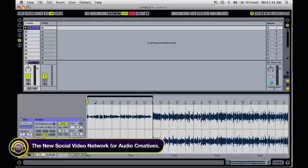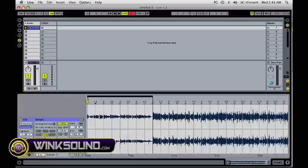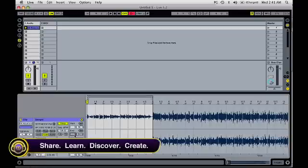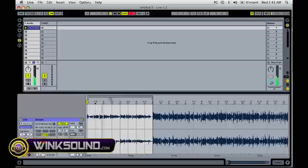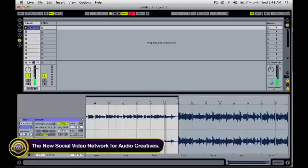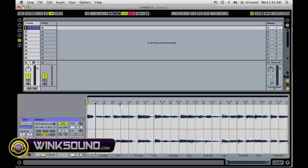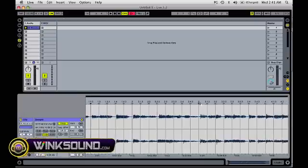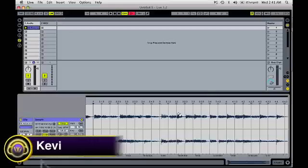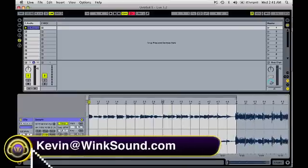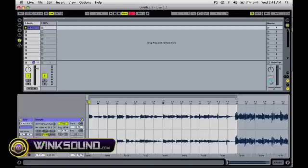Now I want to just sample this little intro thing right here, so we're going to loop that. Set our end point to measure five. And what I noticed too is that in the third measure, it kind of comes out a little late — it's not perfect. So we're going to drag that over there just to get that on point.